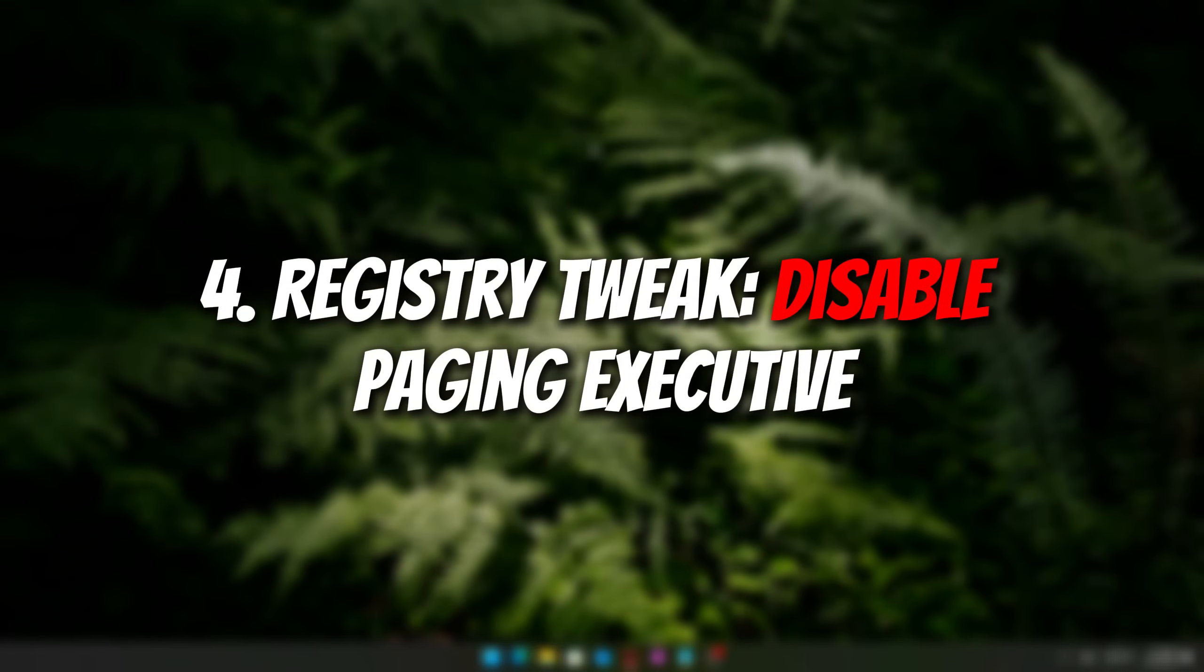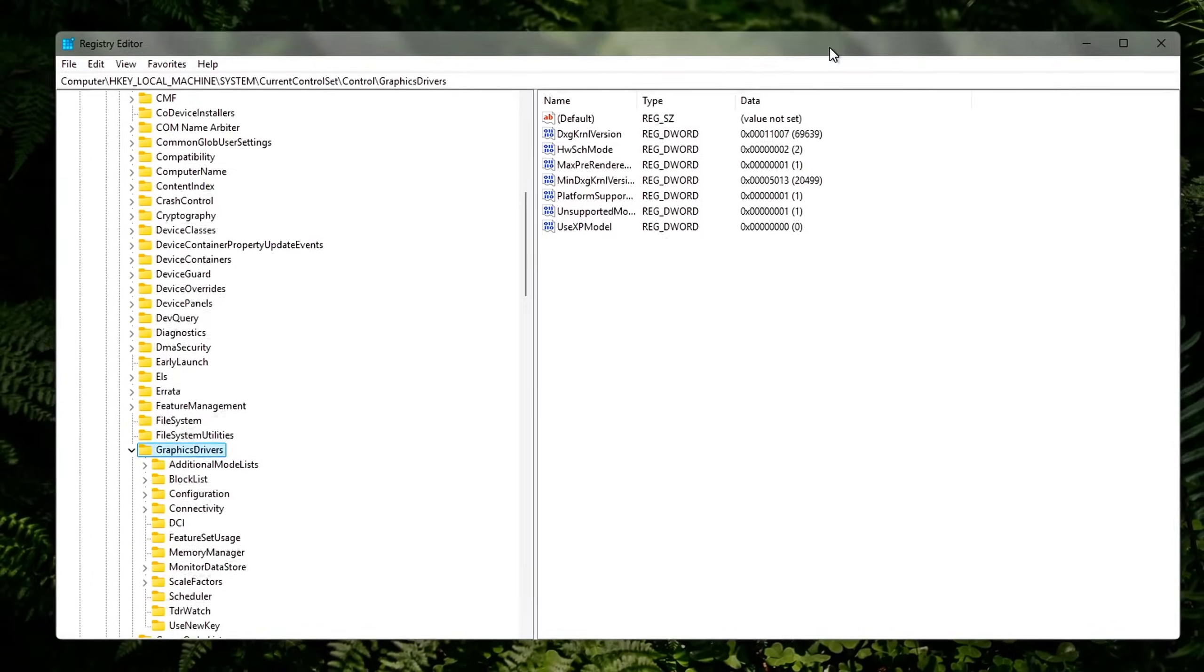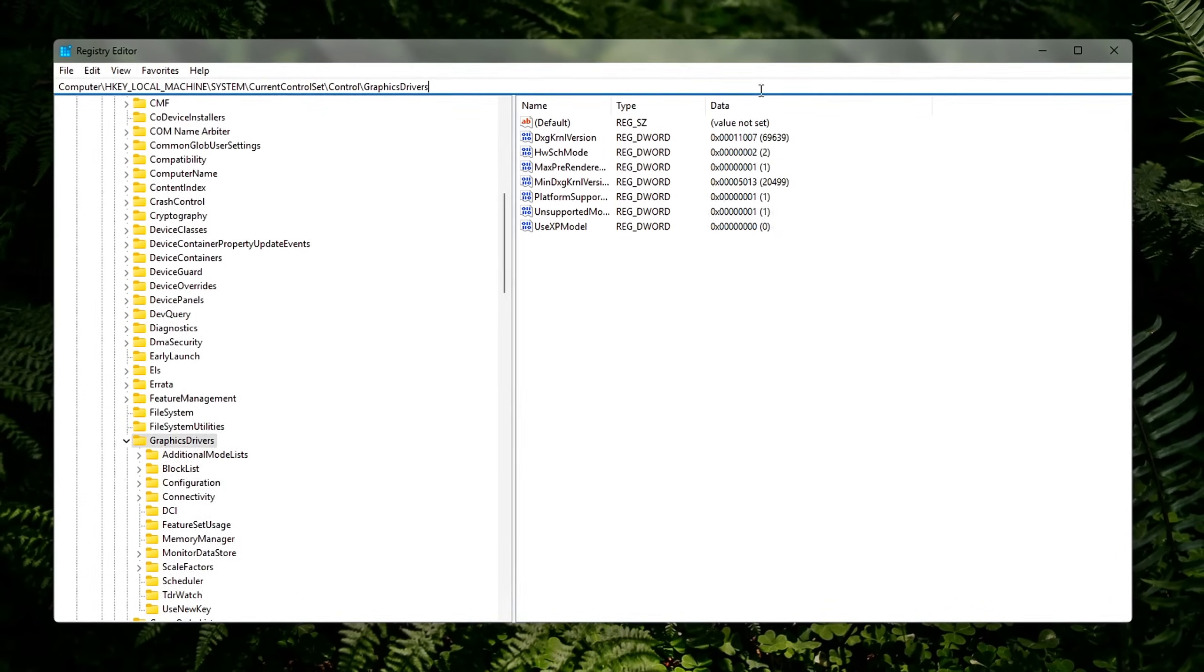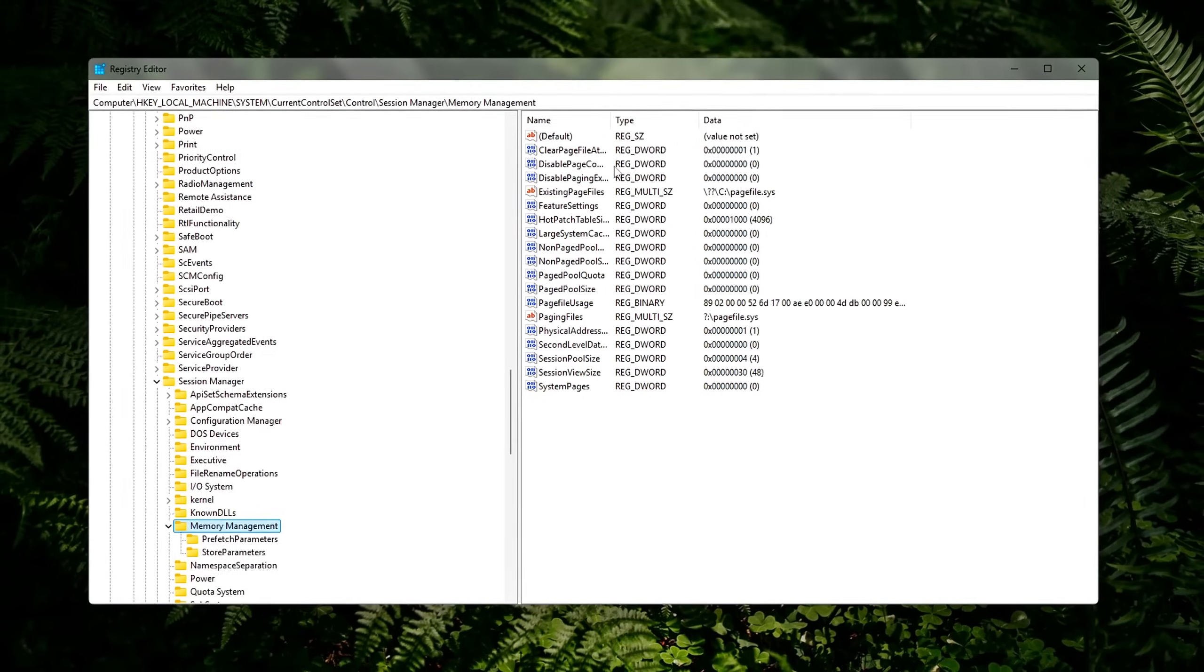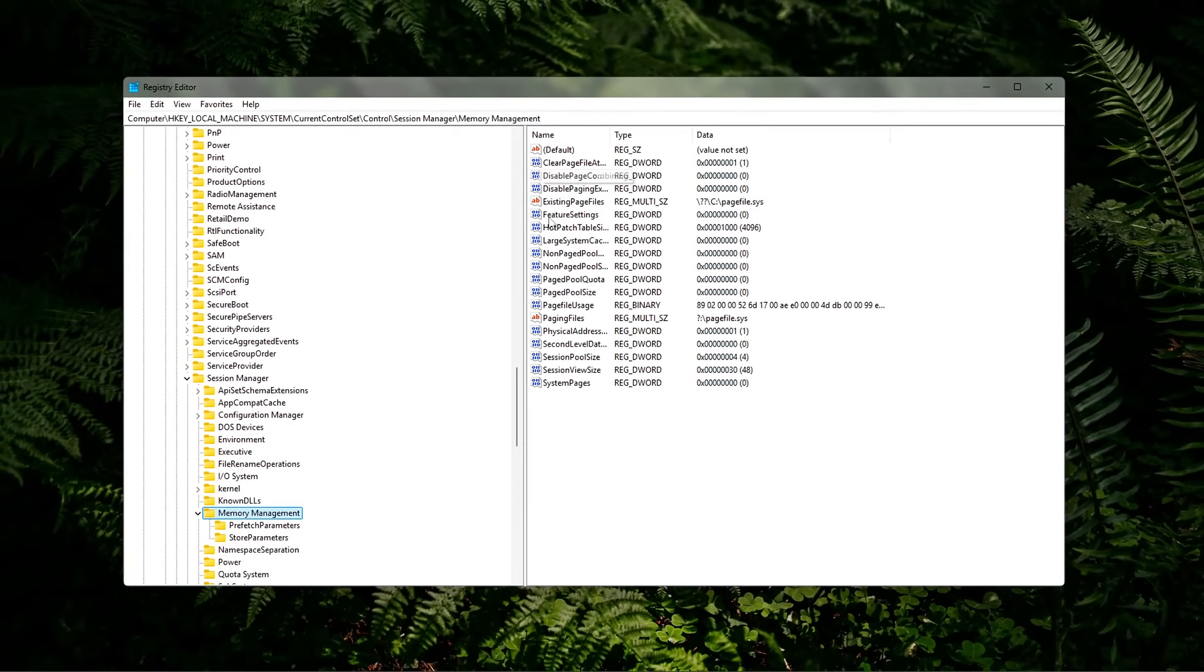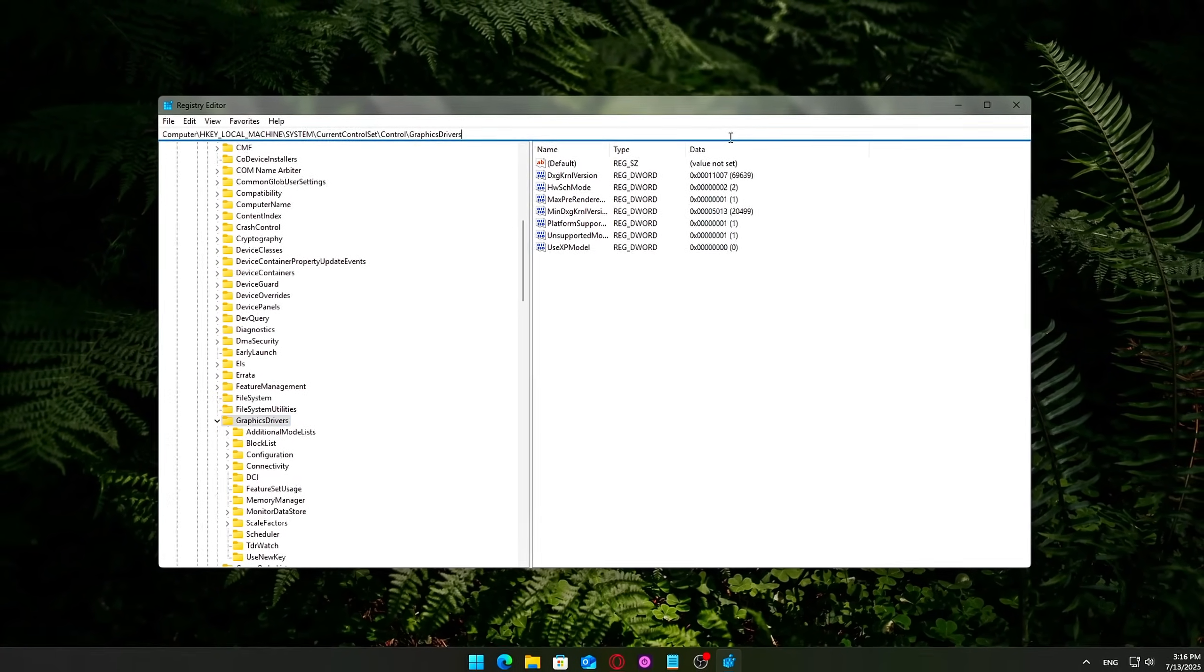4. Registry Tweak: Disable Paging Executive. This tweak tells Windows to keep crucial system components, like kernel code and drivers, in your RAM at all times, instead of swapping them out to your disk.